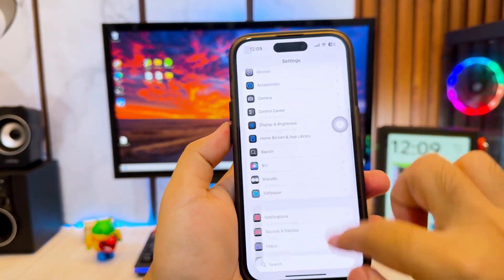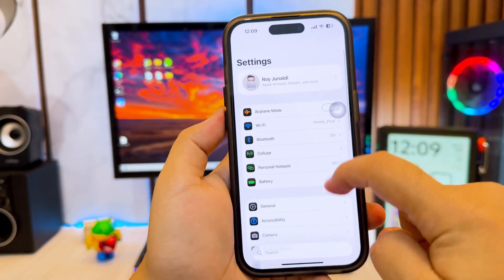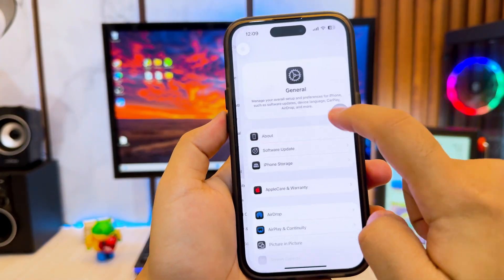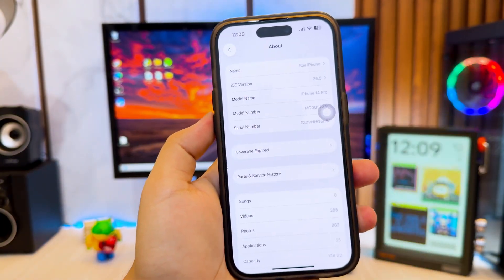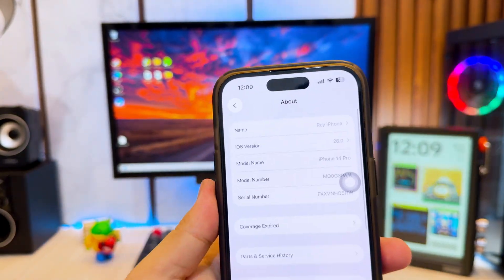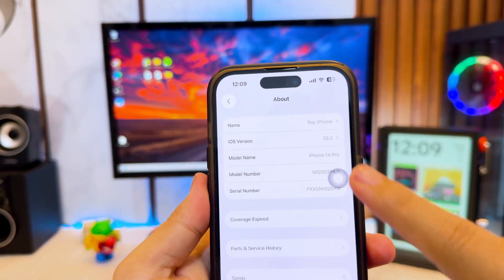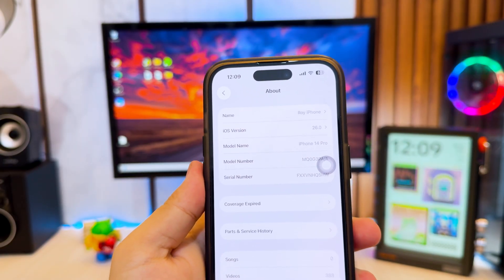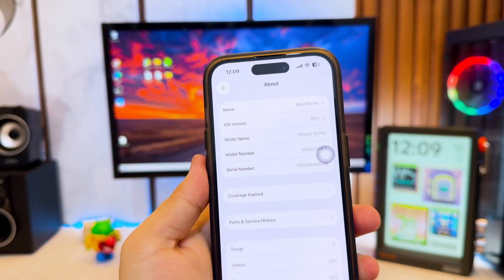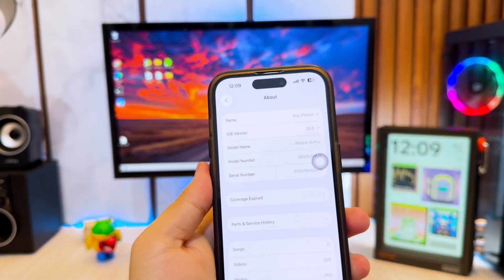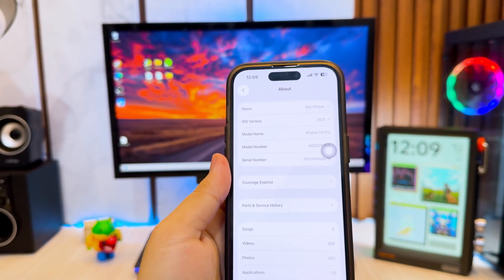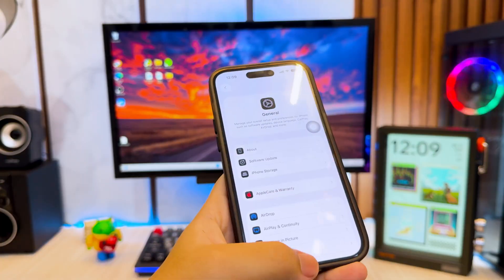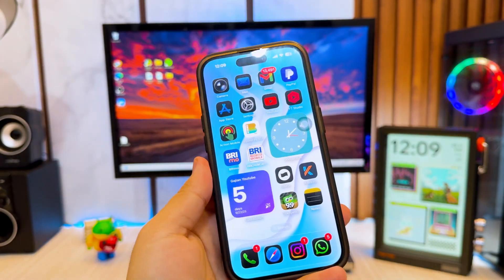With JIT enabled, your iPhone or iPad can run emulators, developer tools, and performance-heavy apps at full speed, just like on desktop. And the best part? You don't need a jailbreak.